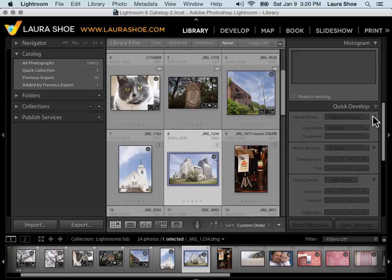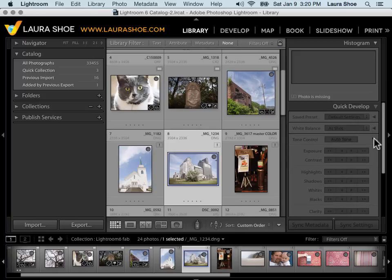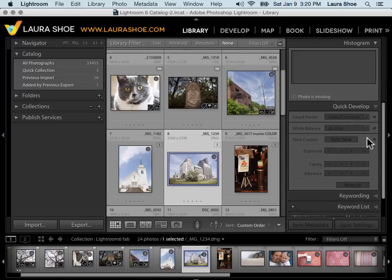Finally, you can collapse these down if you don't plan to use particular areas of the Quick Develop panel. This concludes the video on Quick Develop. Thank you so much for watching.